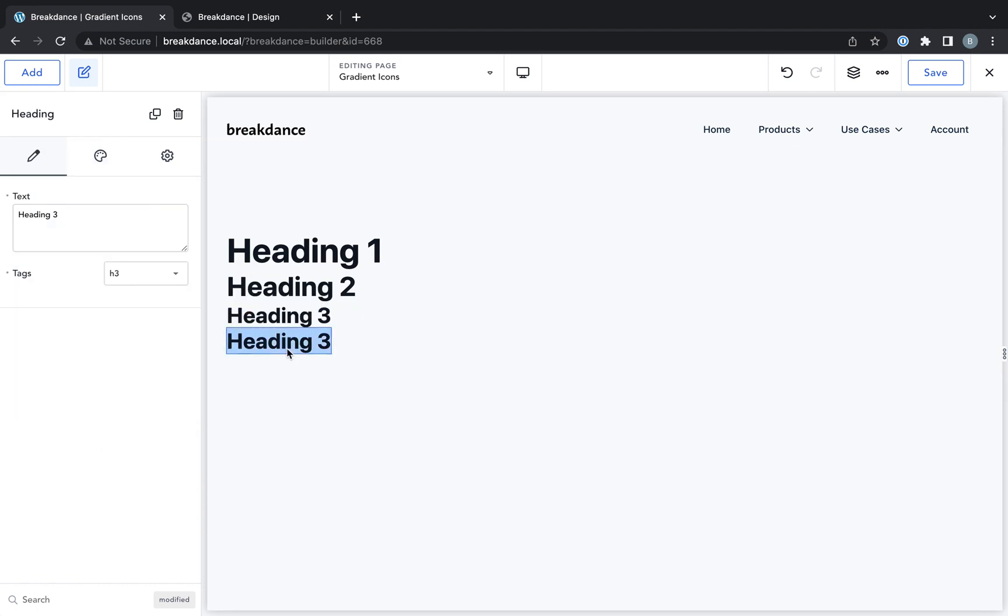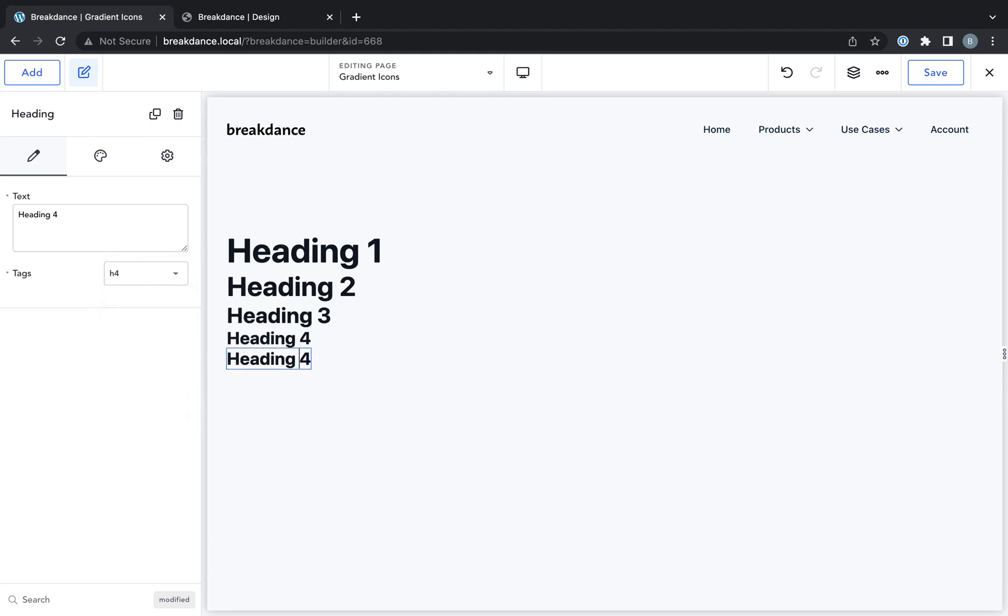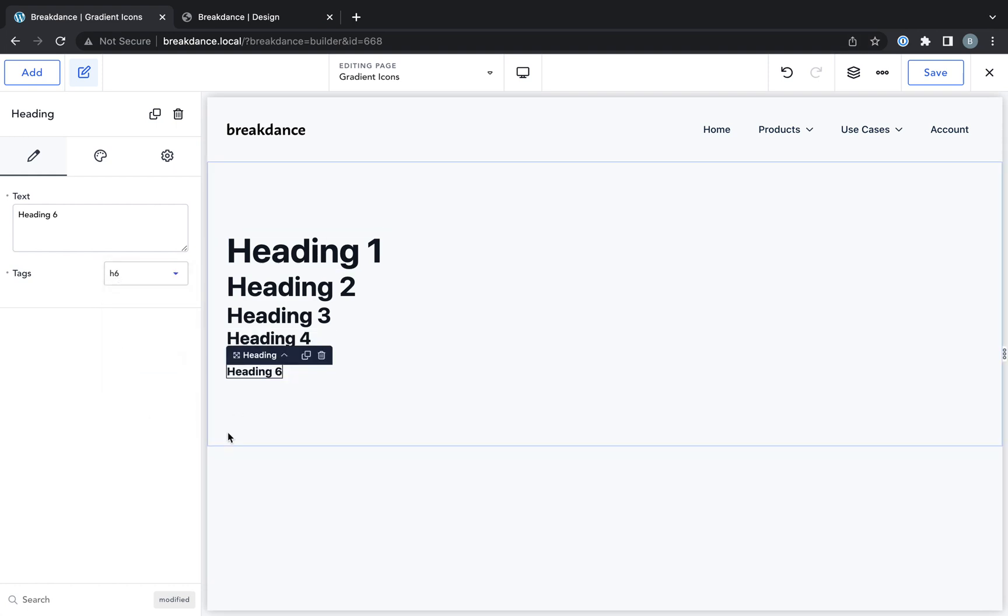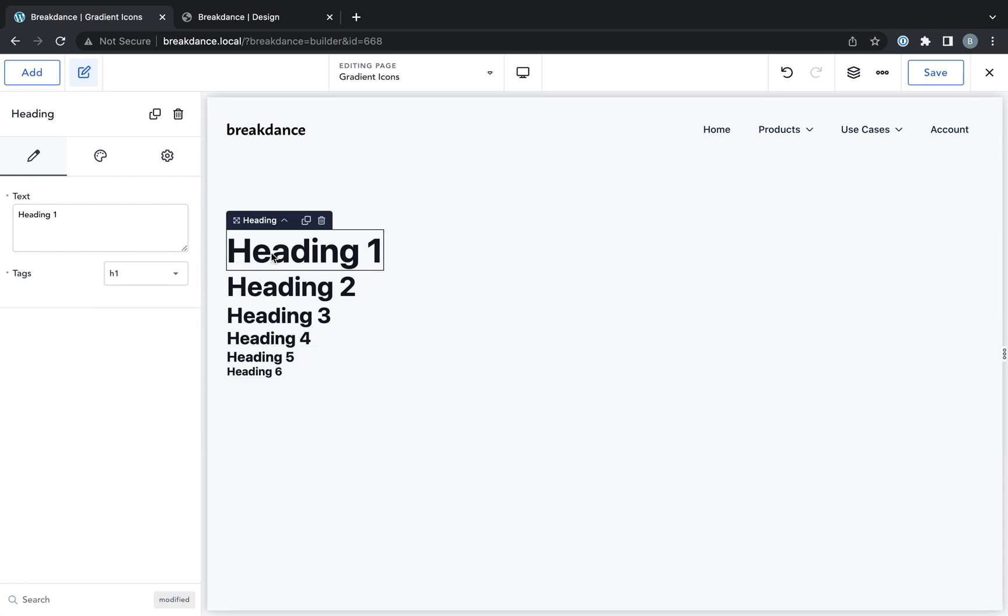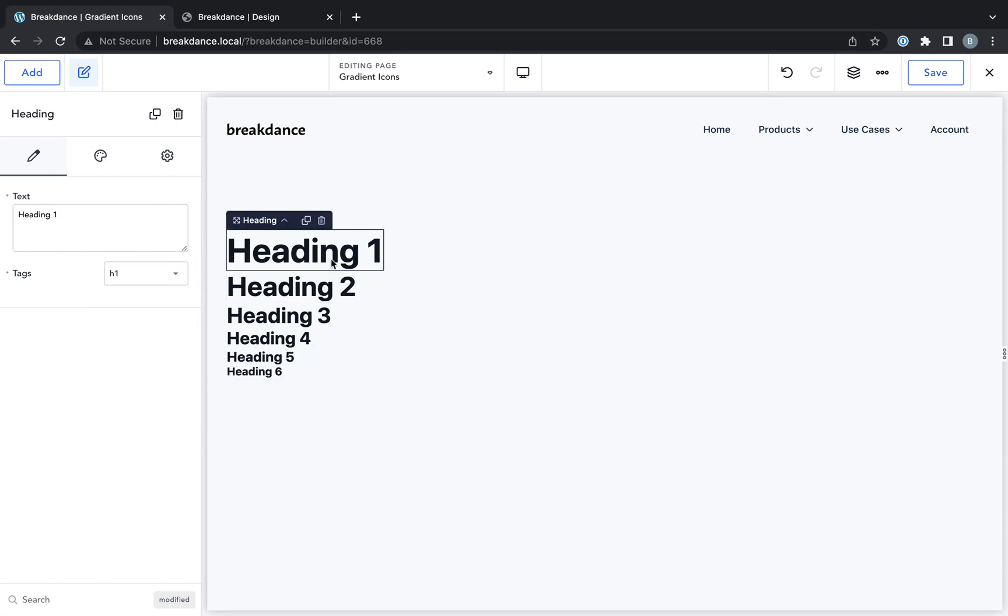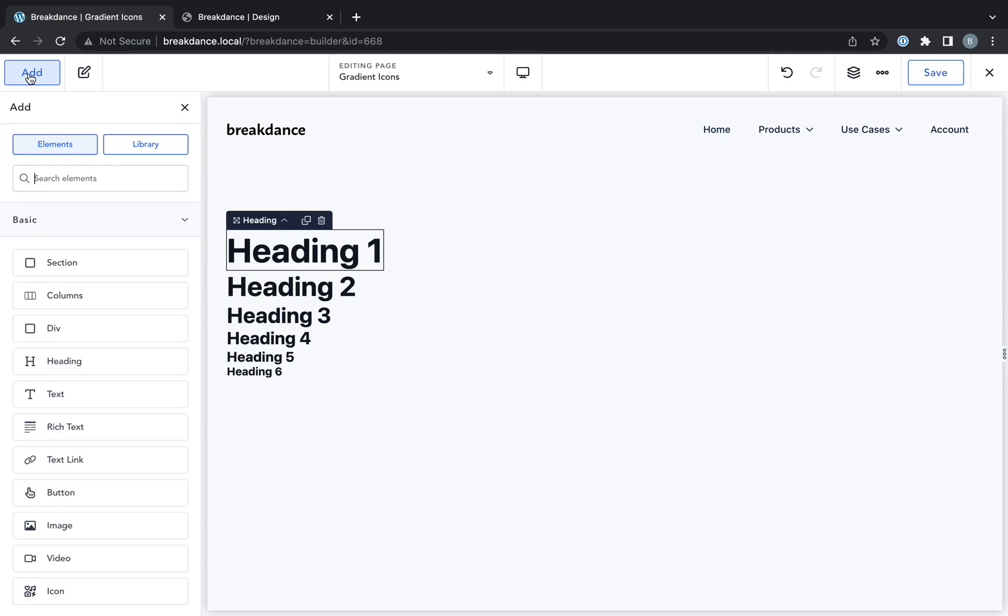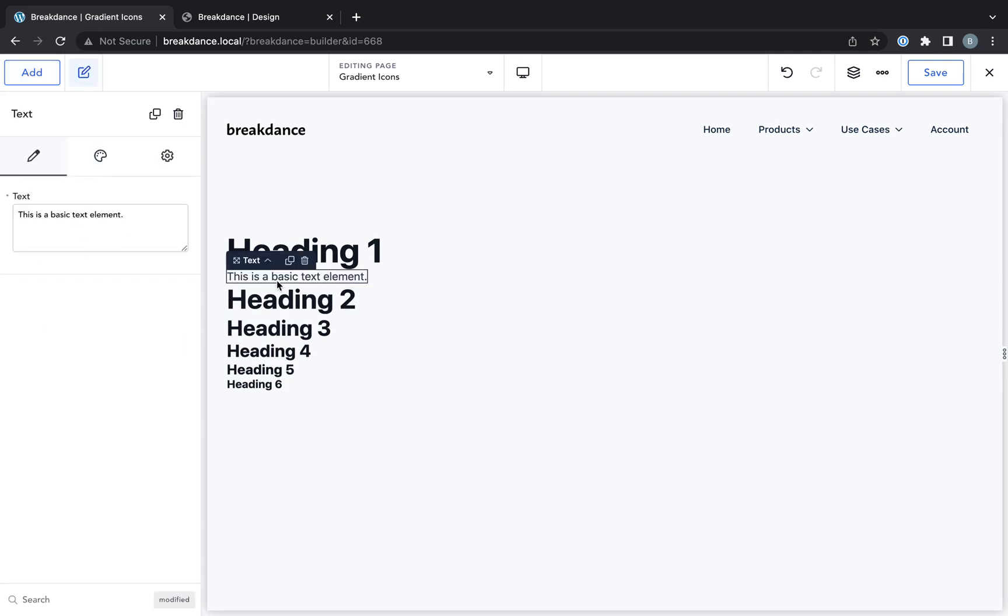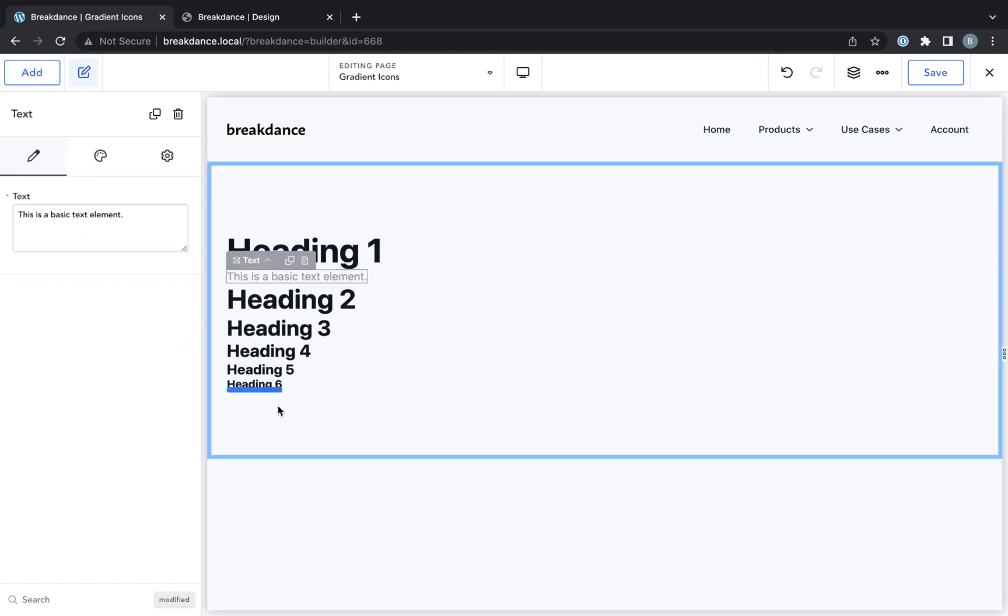Command C, command V to duplicate. H4, and so on until we have H5 and H6. So these are different heading sizes. This is just an H1 HTML tag down to an H6 HTML tag, and then I'm going to add some body text. I'm just going to add a text element to the site as well.